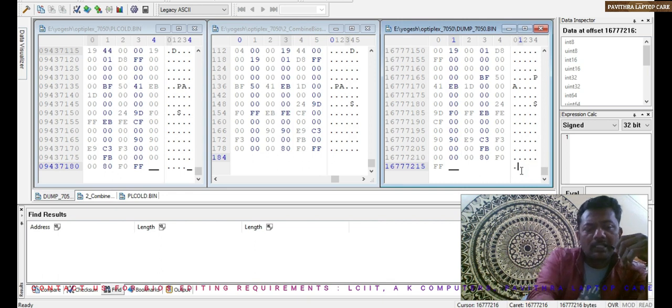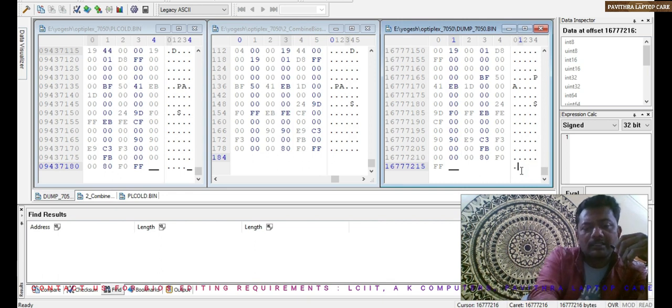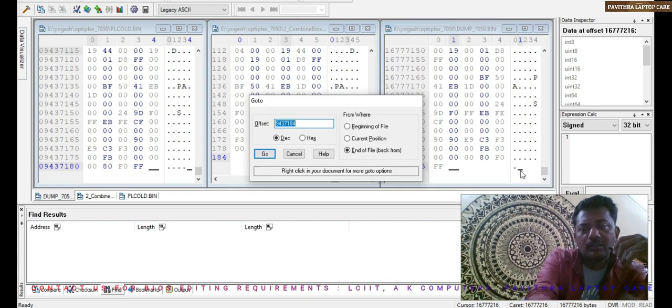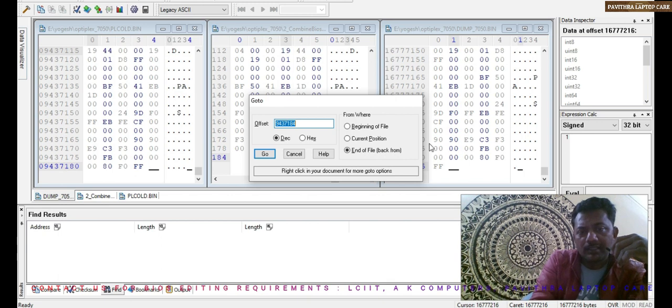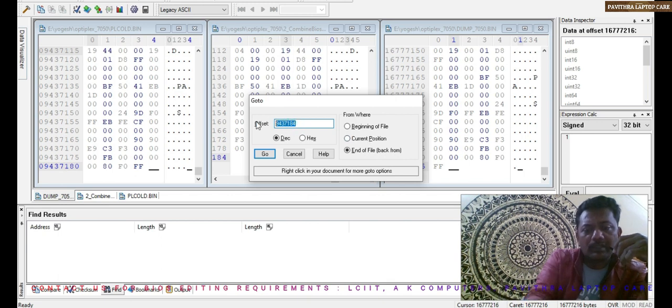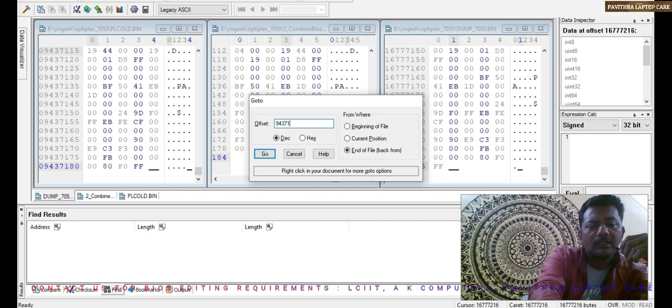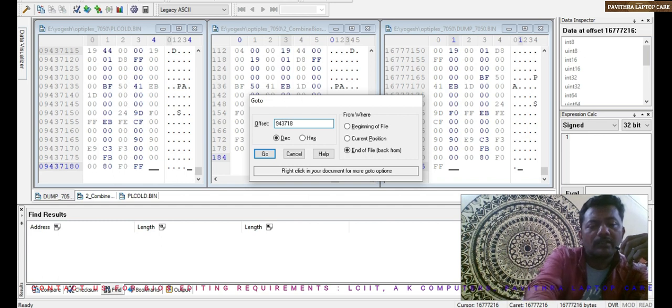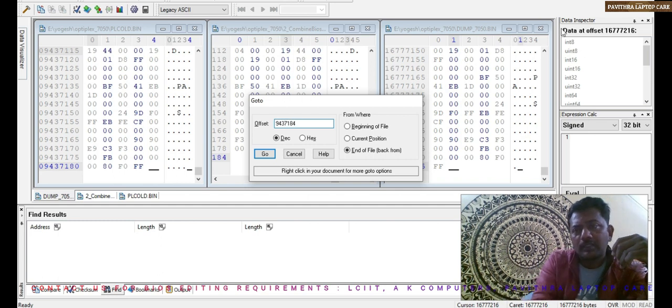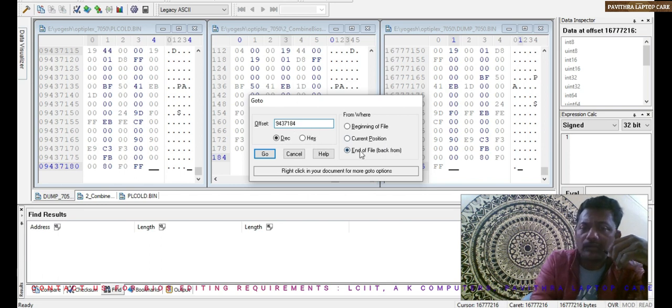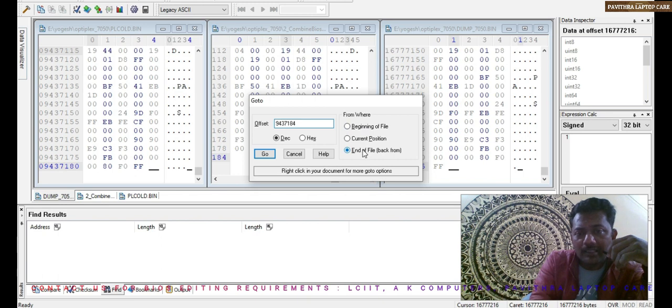9437184 is correct. We will check the end of the file. Don't select beginning of the file or current. If you came to the end of the part, then can select this. Otherwise don't select this. Just go.